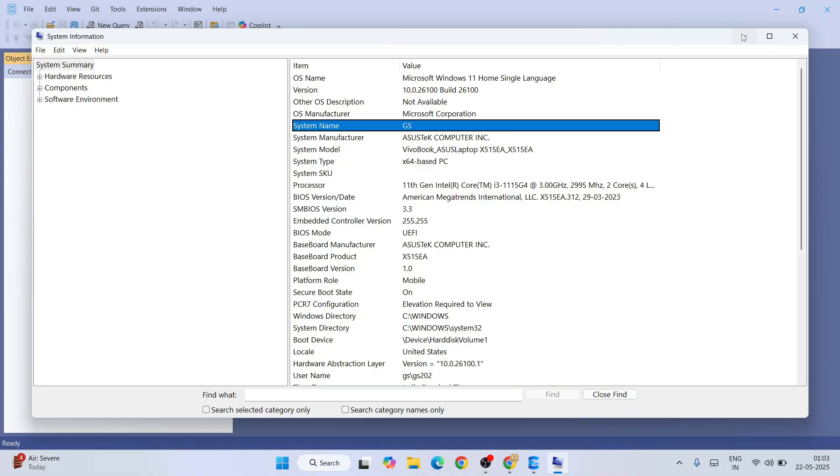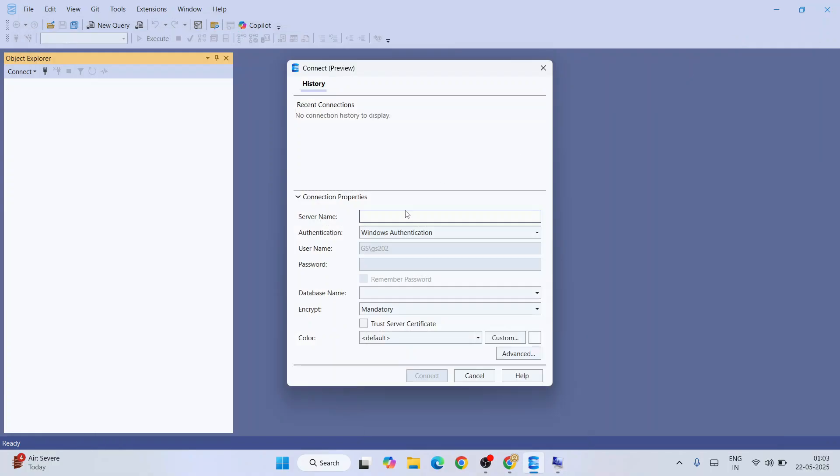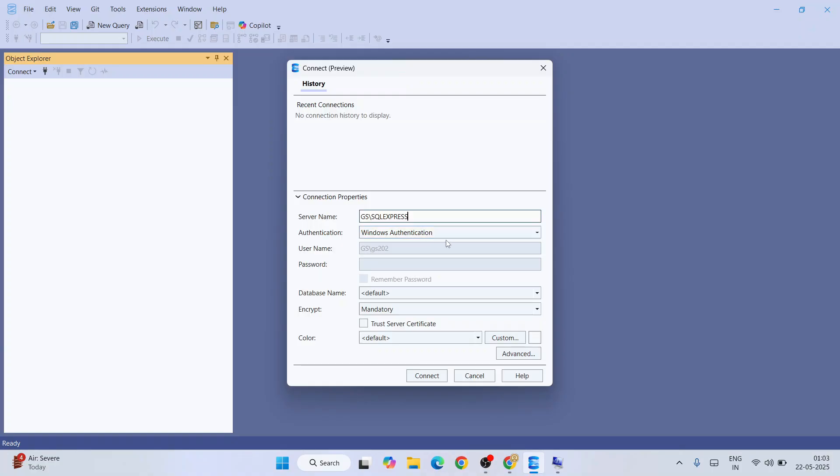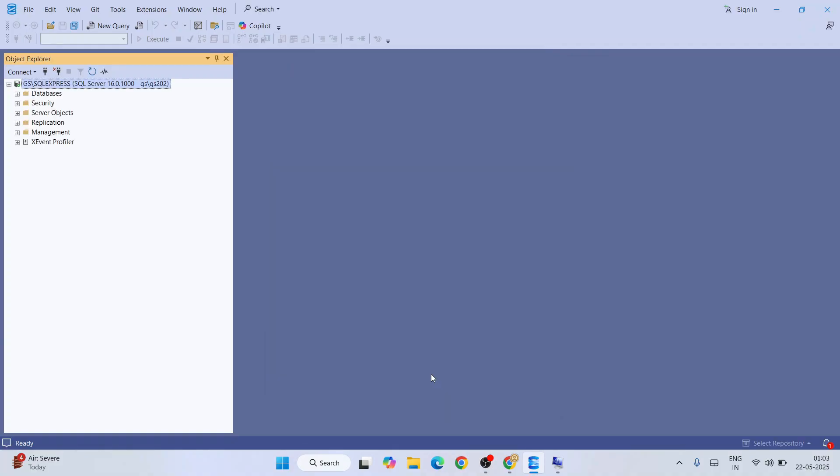I'm going to use that. I'm going to type GS and after that give a slash and type SQL Express. This will be our server name. Let's start with Windows authentication. Keep it default Windows authentication. You can select trust server certificate and just simply click on connect. That will immediately log me into SQL Express. You can see we're now connected.